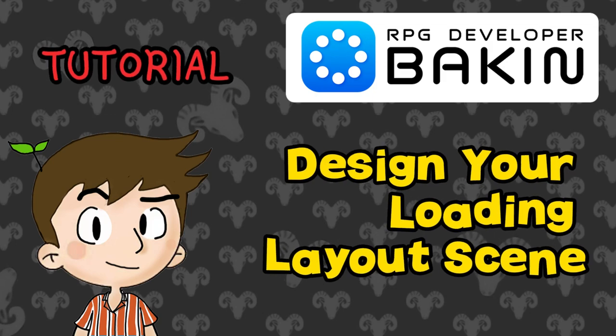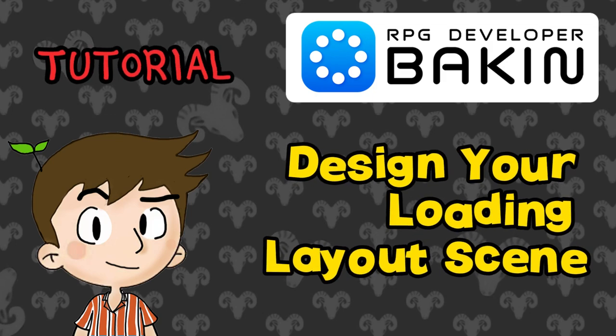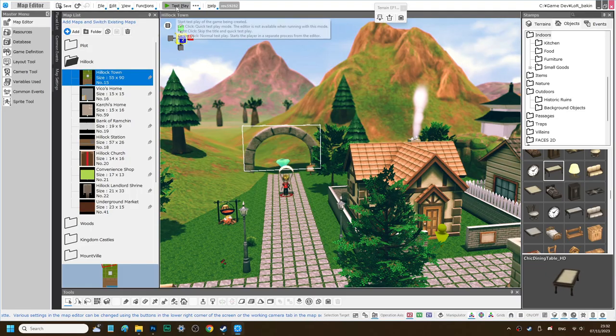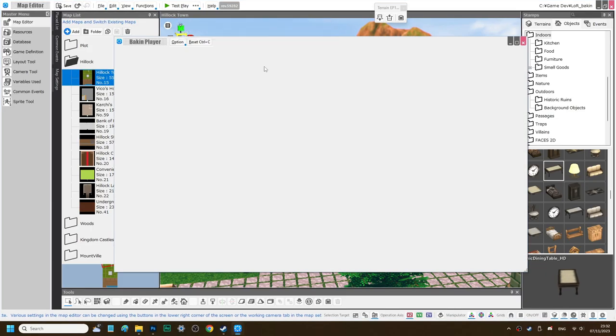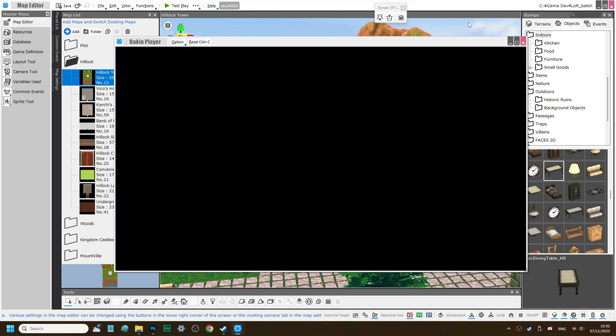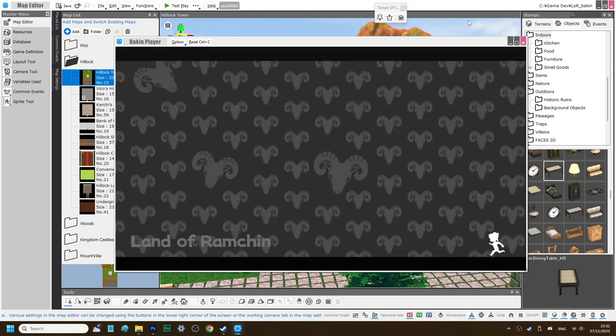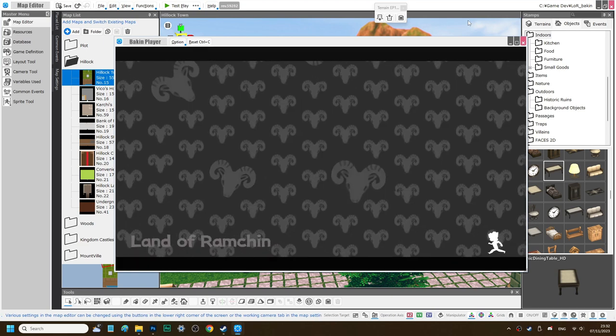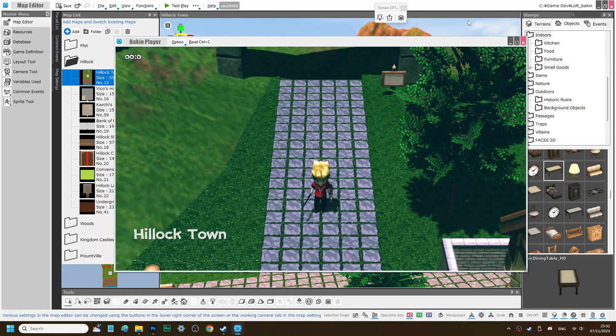Welcome back to my channel. This is Slivish Games. In this tutorial, I'm going to present you how you can customize a loading screen in this roaming style.